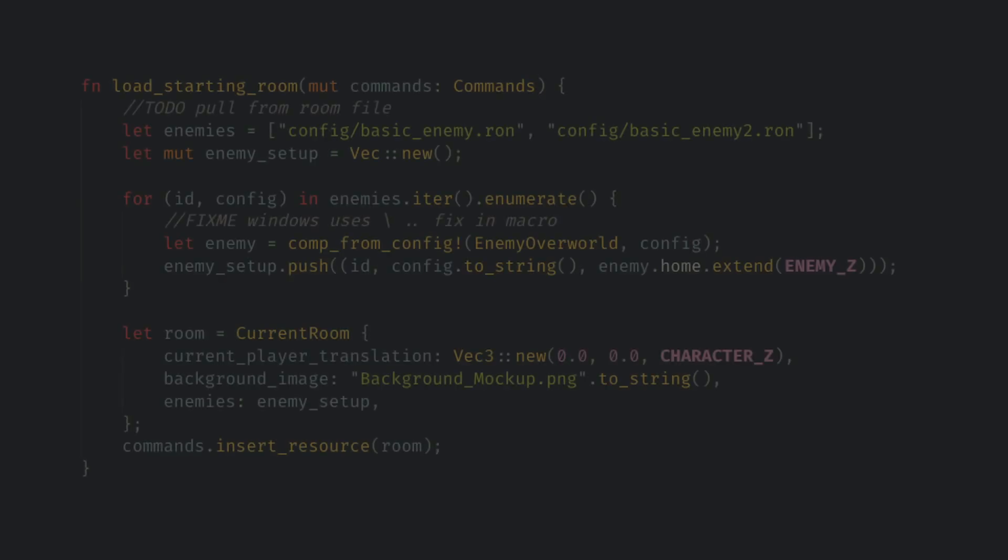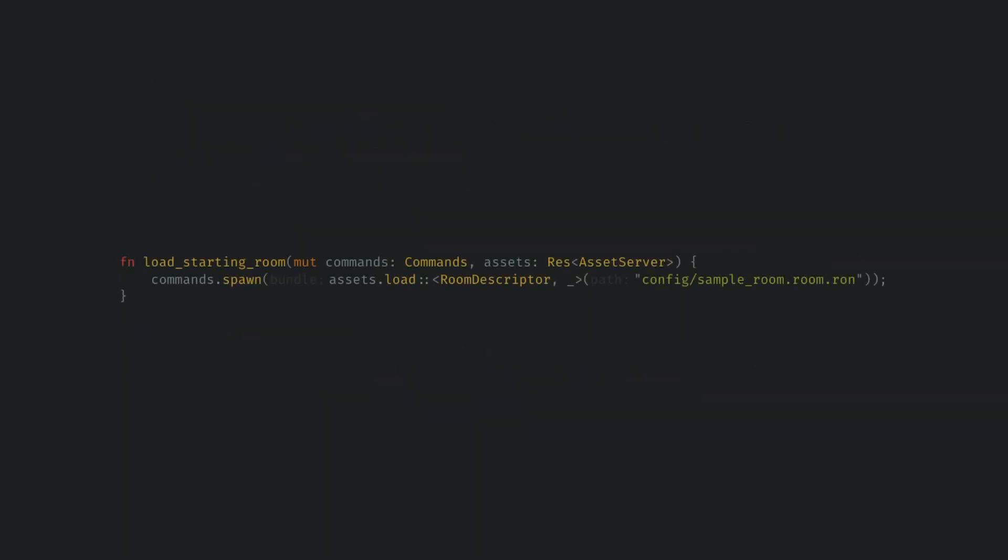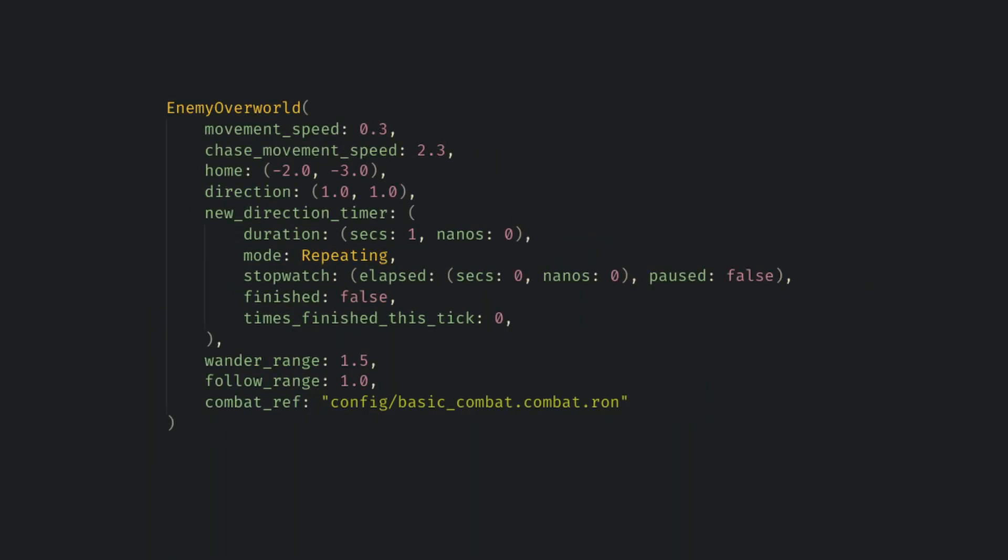This does add the horrible problem of asynchronous loading now. Previously, I knew my RON files were super small and I just loaded them synchronously and accepted that any frame stutter should happen when the screen was black and would last less than a few frames. However now, especially on web, loading of things like the room format and enemy files can take one or two frames. And worse yet, the room files refer to what enemy files to load, which then refer to what combat descriptors to load.